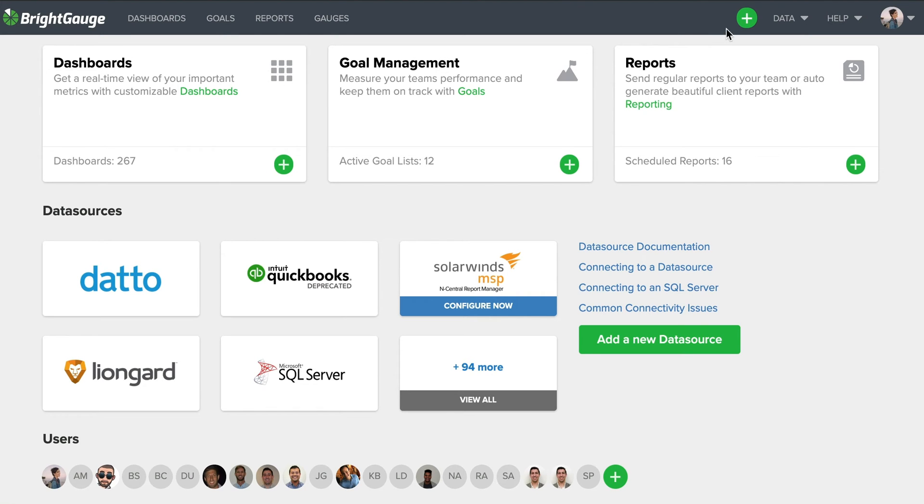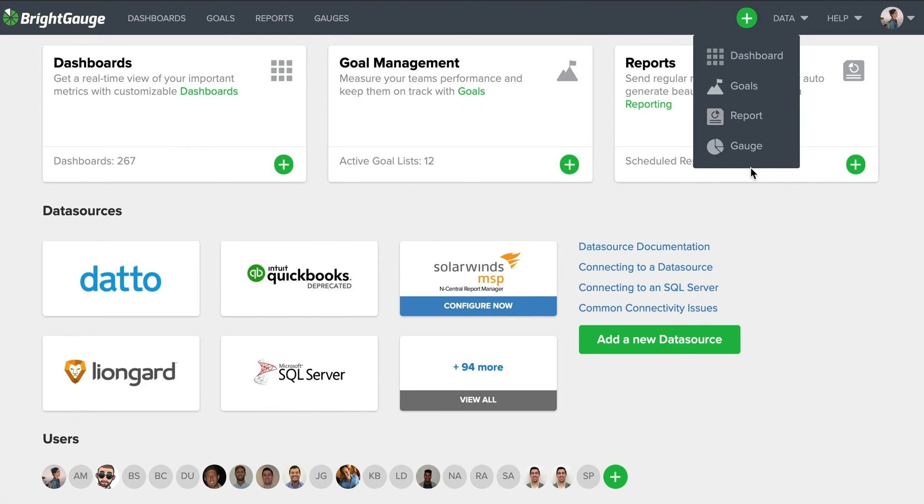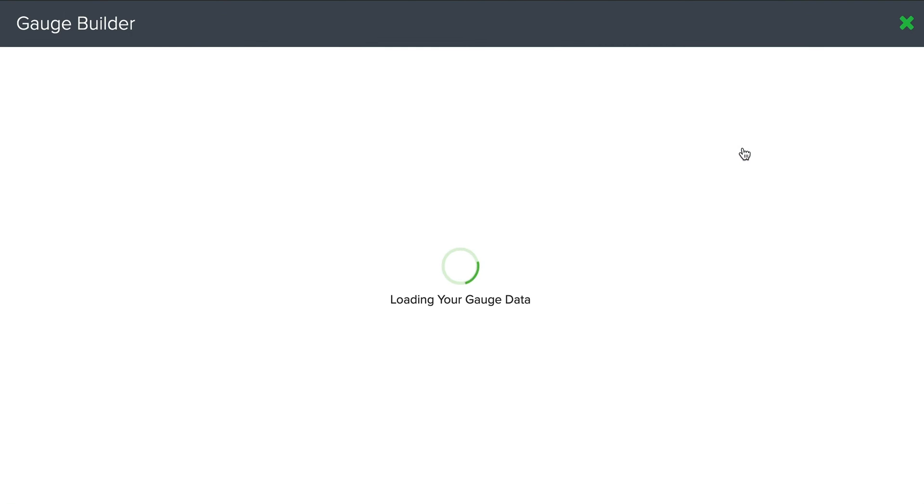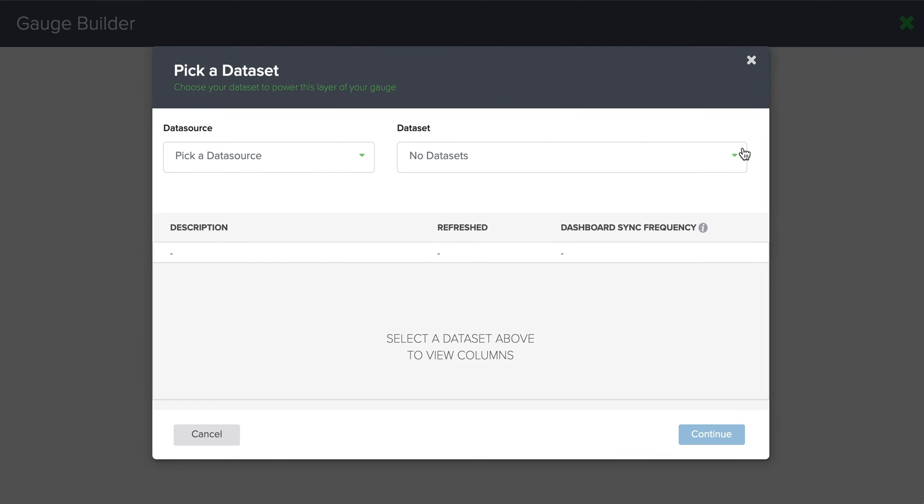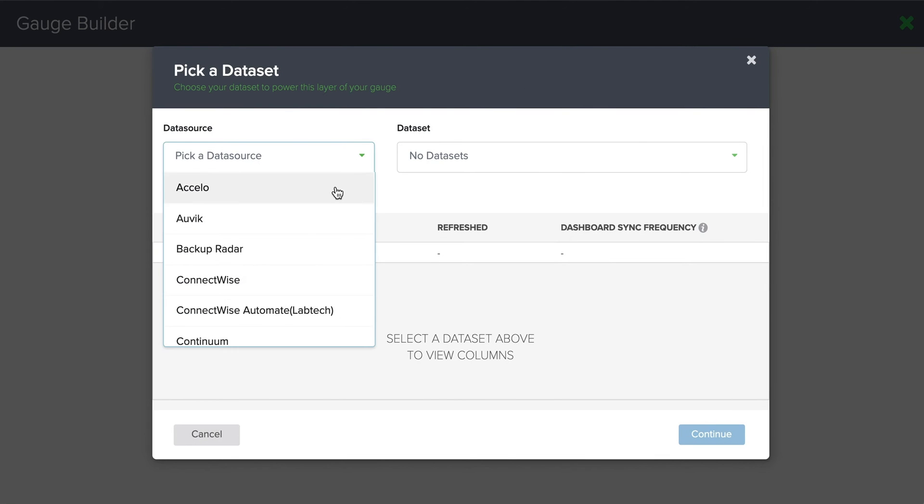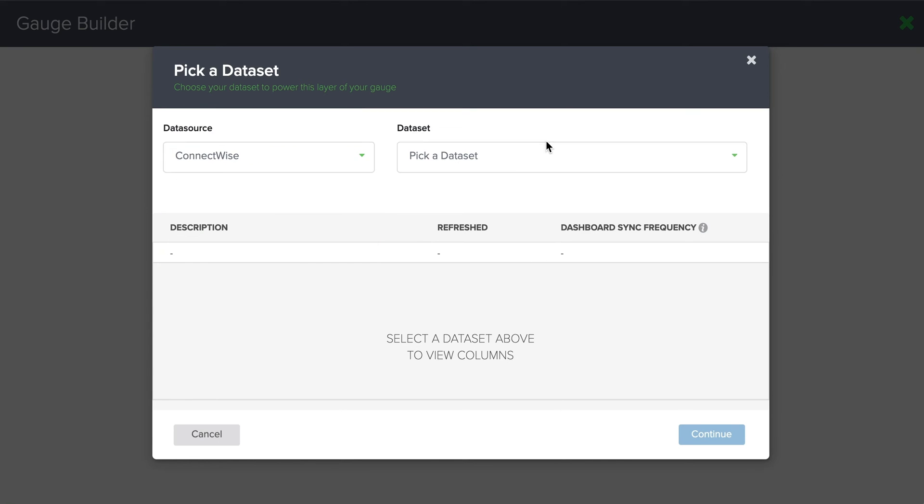So let's get started with this gauge. All right, I am starting this gauge from scratch. So first I want to pick a data source and I know I'm going to be using my PSA tool here. So I'm going to use ConnectWise for this example.